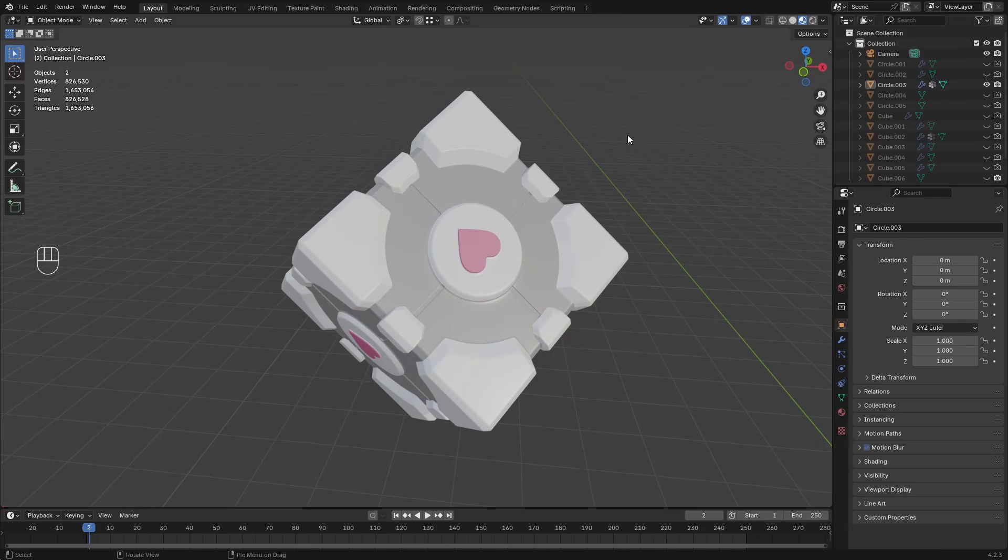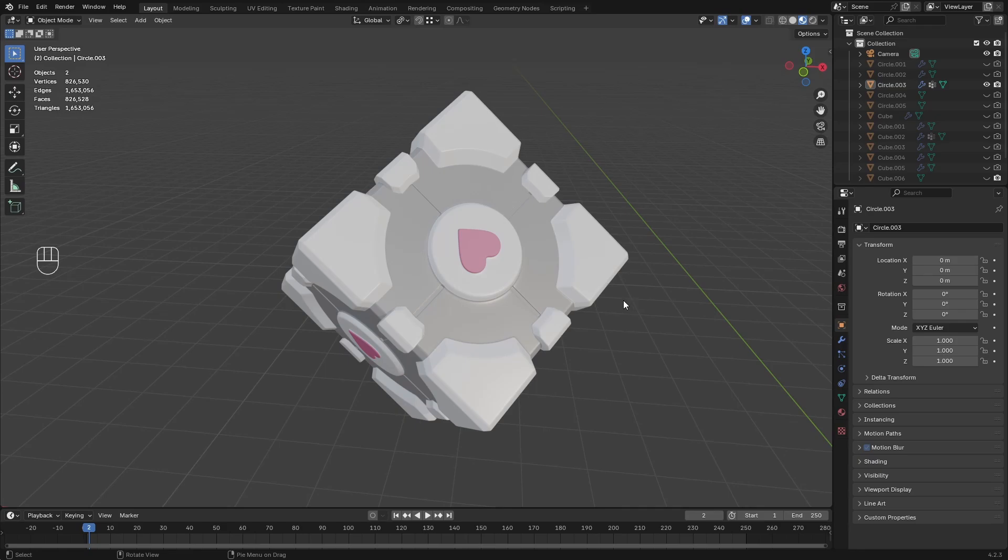All right, let's say you find yourself in a position where you have an object that has the incorrect orientation, and you've accidentally gone ahead and applied your transformations, so there's no way of undoing this by just clearing transformations. So how do we go about aligning your object to the correct orientation?